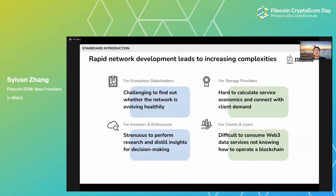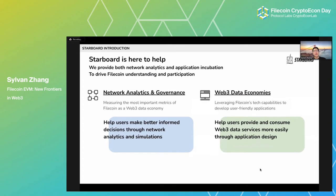The reason we're doing this is that we found the Filecoin network to be highly sophisticated — sophisticated enough for 11 speakers to talk straight on various topics without any repetition. But this level of sophistication brings many challenges to the ecosystem and all its participants, like storage providers, clients, and investors, in terms of understanding Filecoin and participating in this unique Web3 data economy.